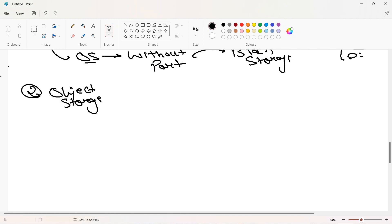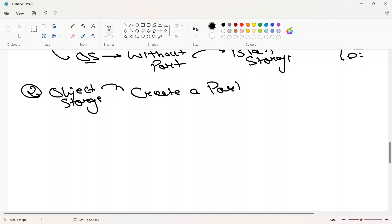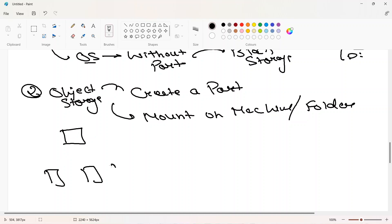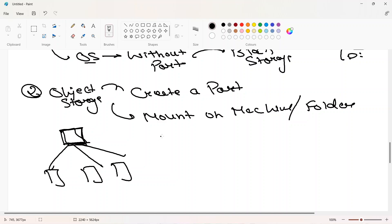Second is object storage. Object storage is like storage, but you can't create a partition in it. Also, you can't mount object storage on a machine or folder. If there is an object storage server and three laptops, users can access this object storage over the internet, but you can't mount it on those three machines — meaning all three machines cannot see the same information simultaneously.